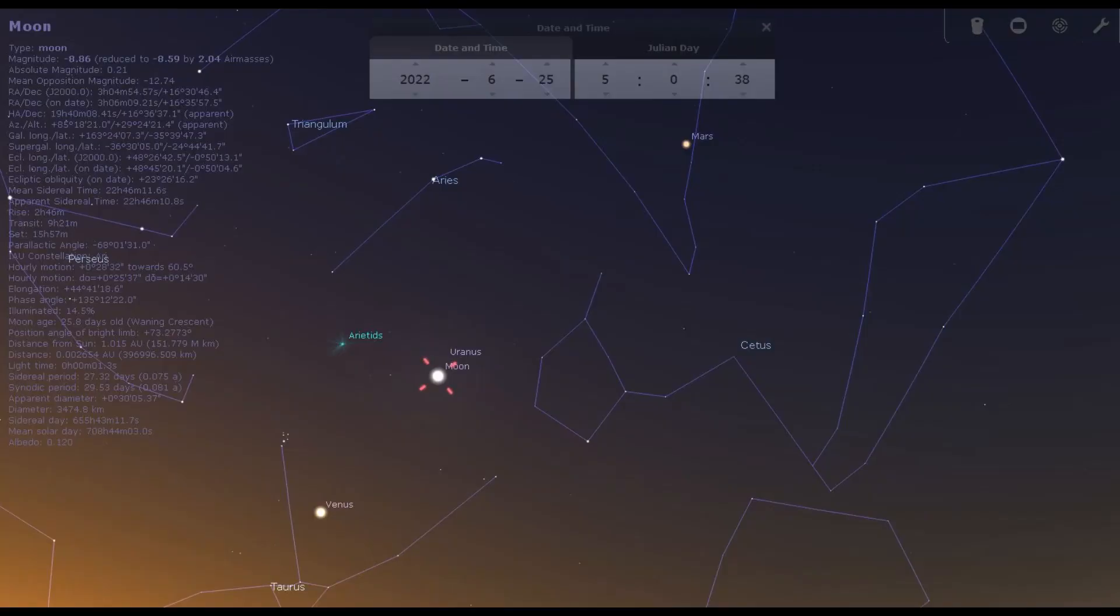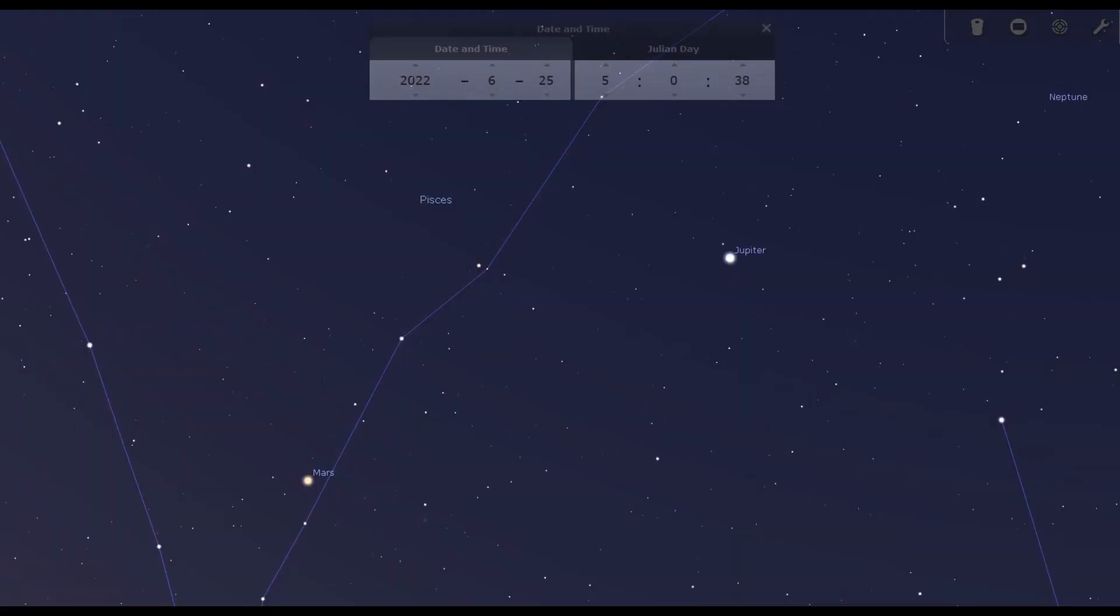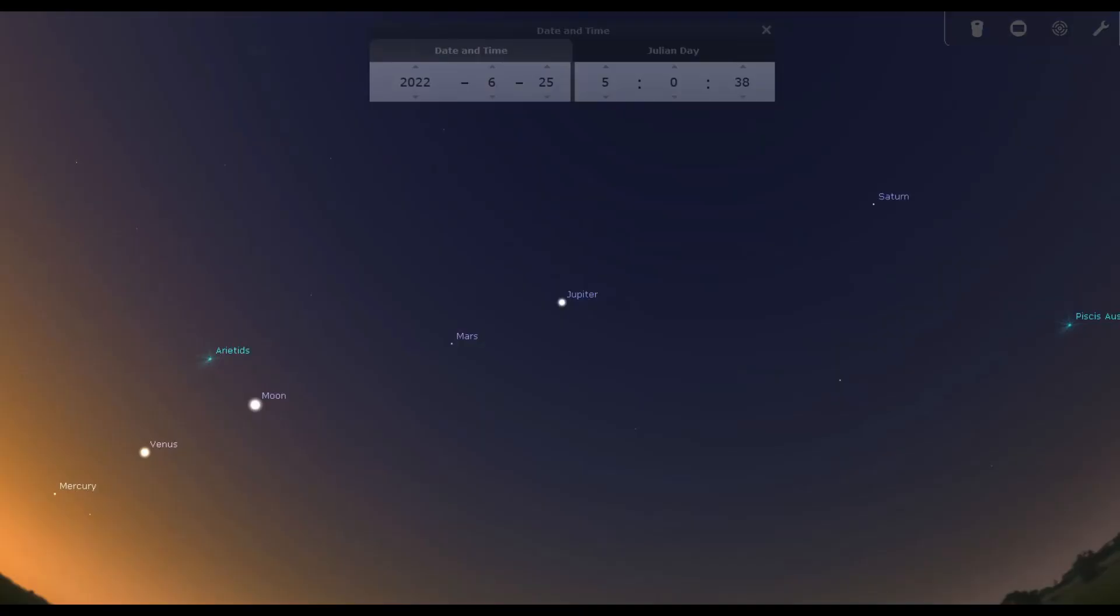This alignment will be visible till 2nd July, but after 26th June the moon will not be a part of this parade. Mercury can be difficult to find because it is quite low in the horizon before sunrise, and Venus will be visible in a gibbous phase through a telescope.